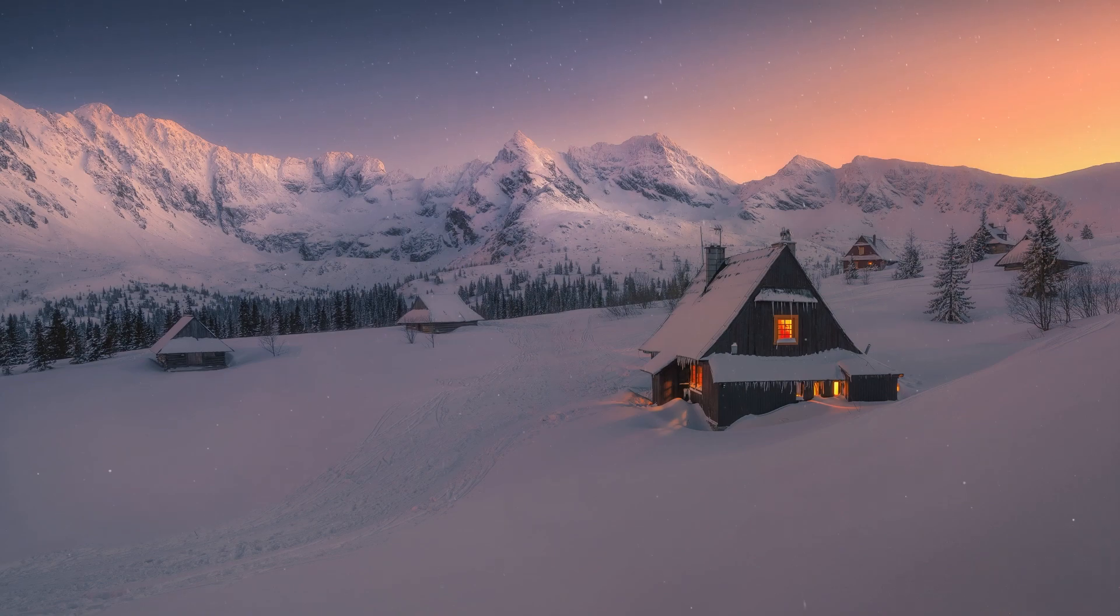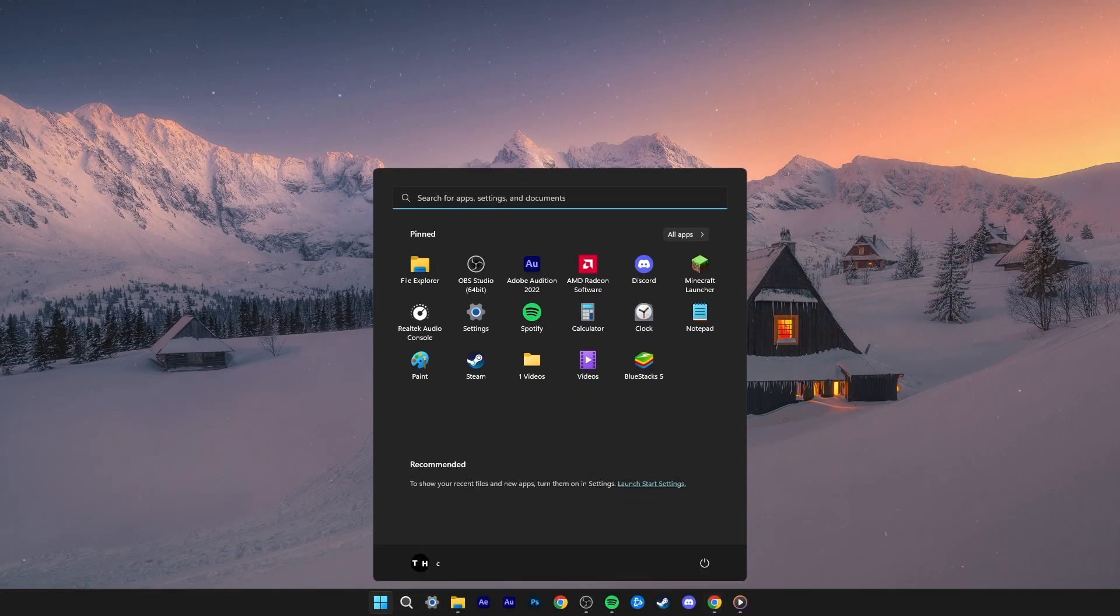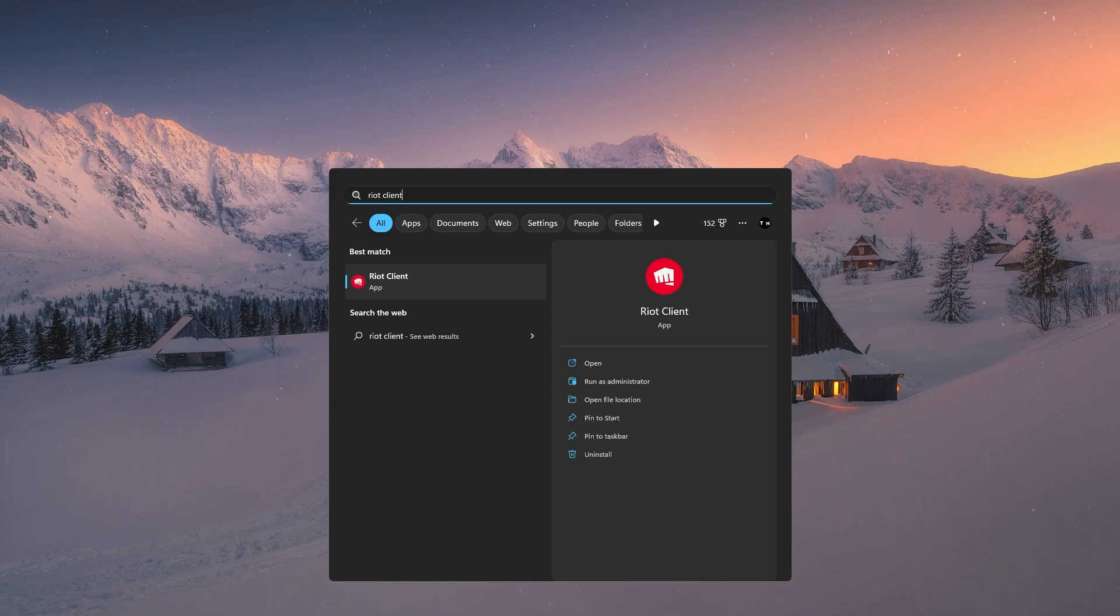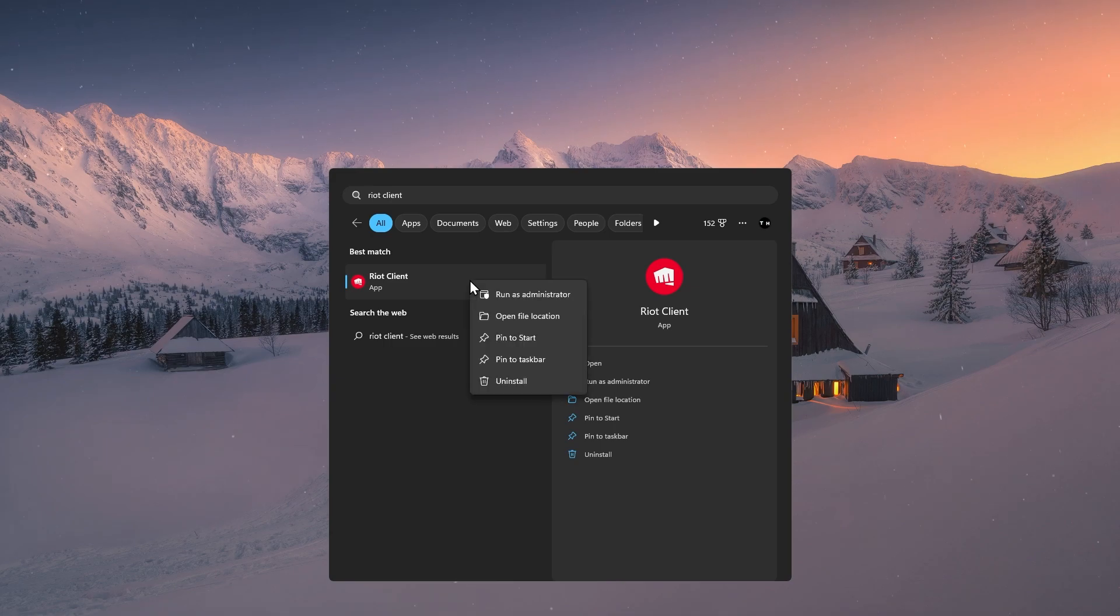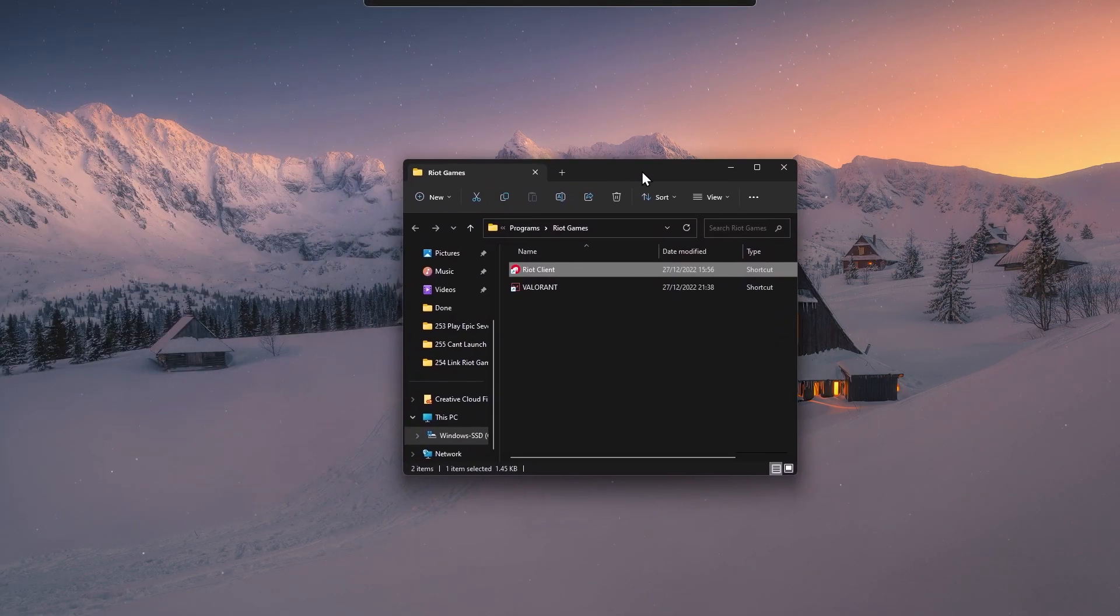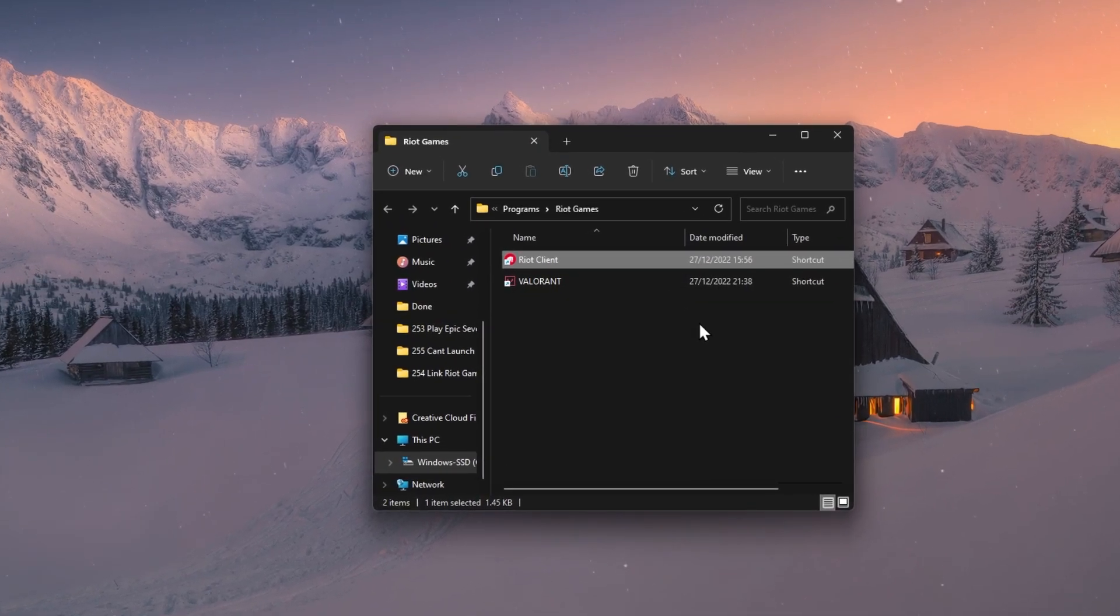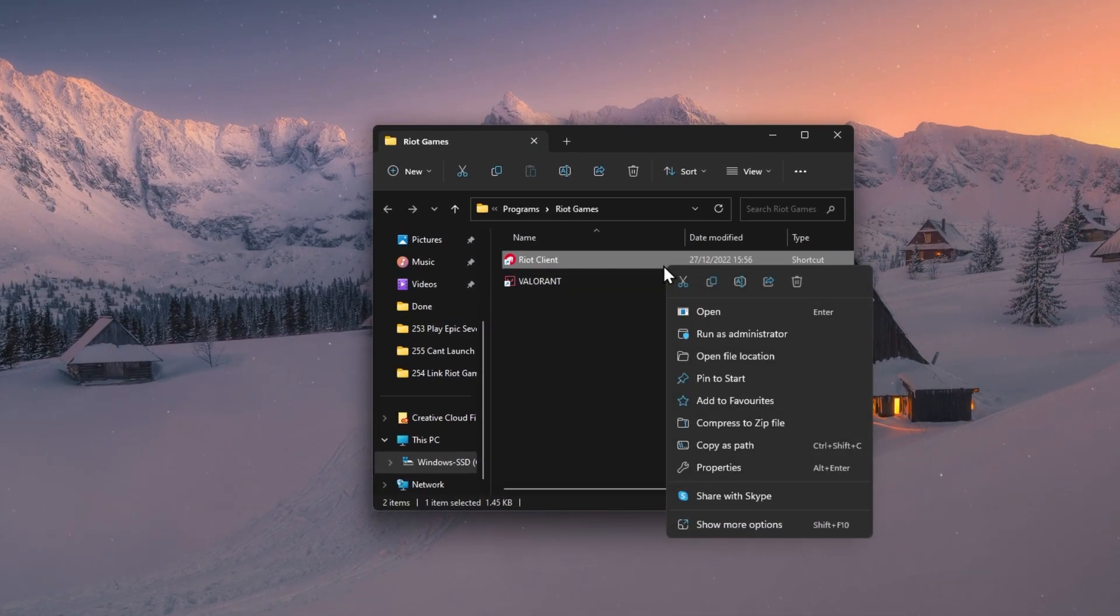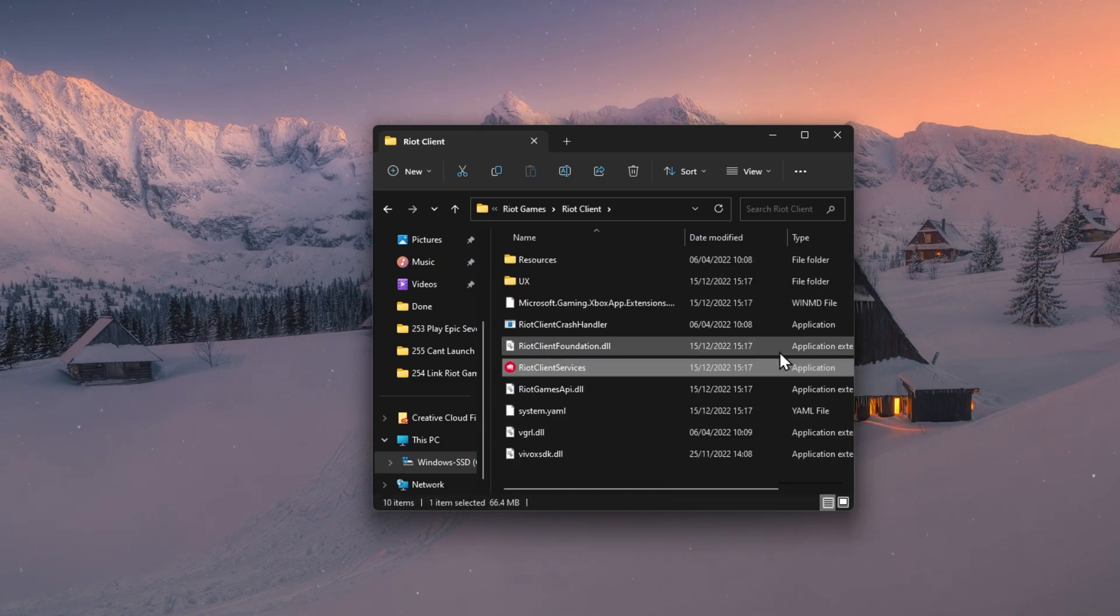Lastly, make sure to run Valorant as an administrator on your PC. Search for Riot Games in your Start menu search. Right-click the Riot Client App icon and select Open File Location. Your File Explorer will open up. Right-click the Riot Games shortcut and select Open File Location again.